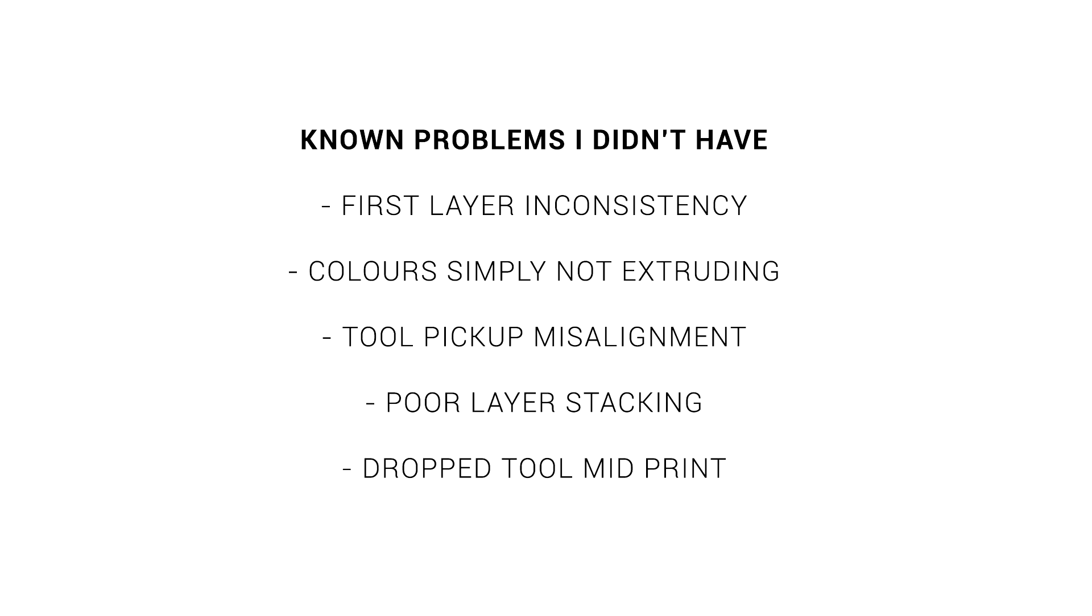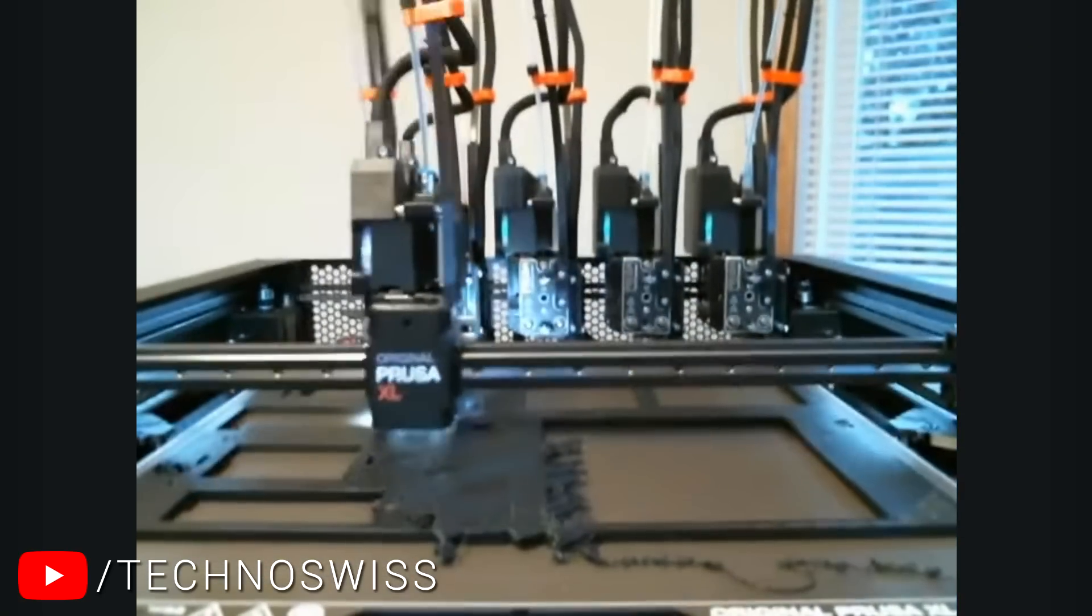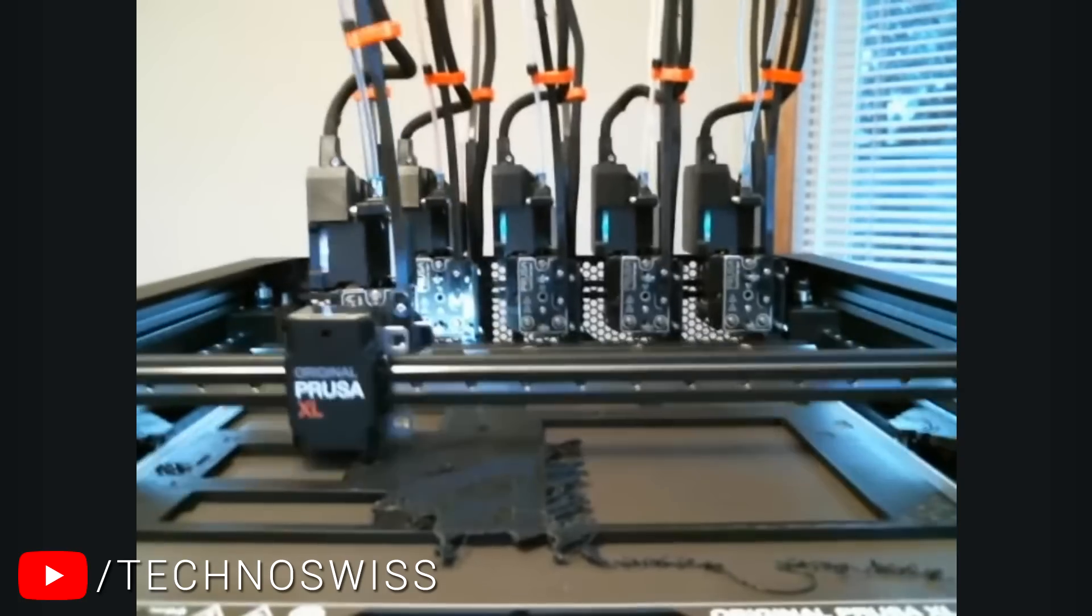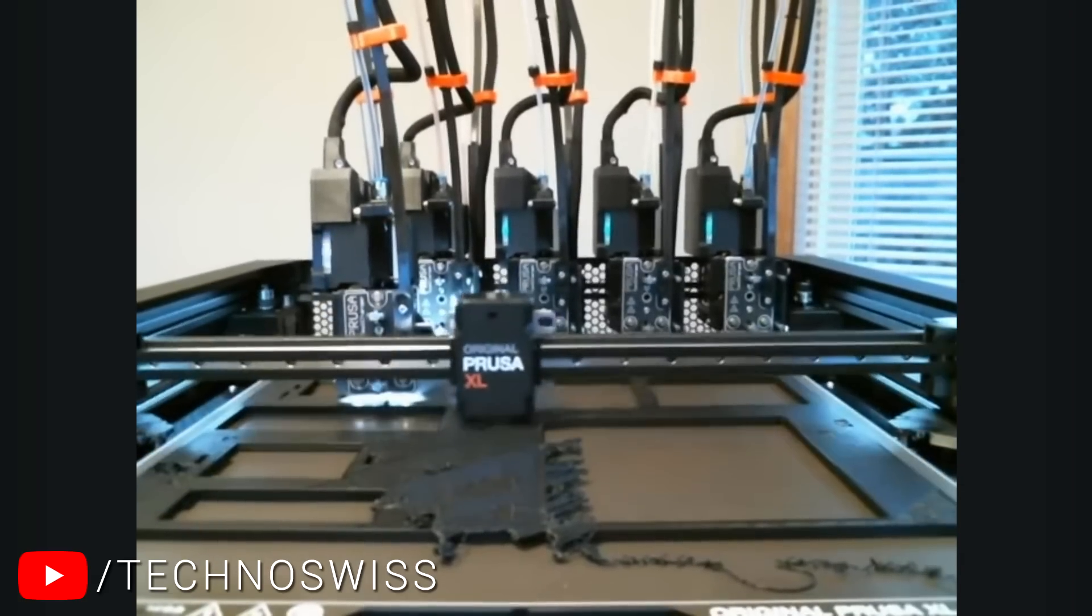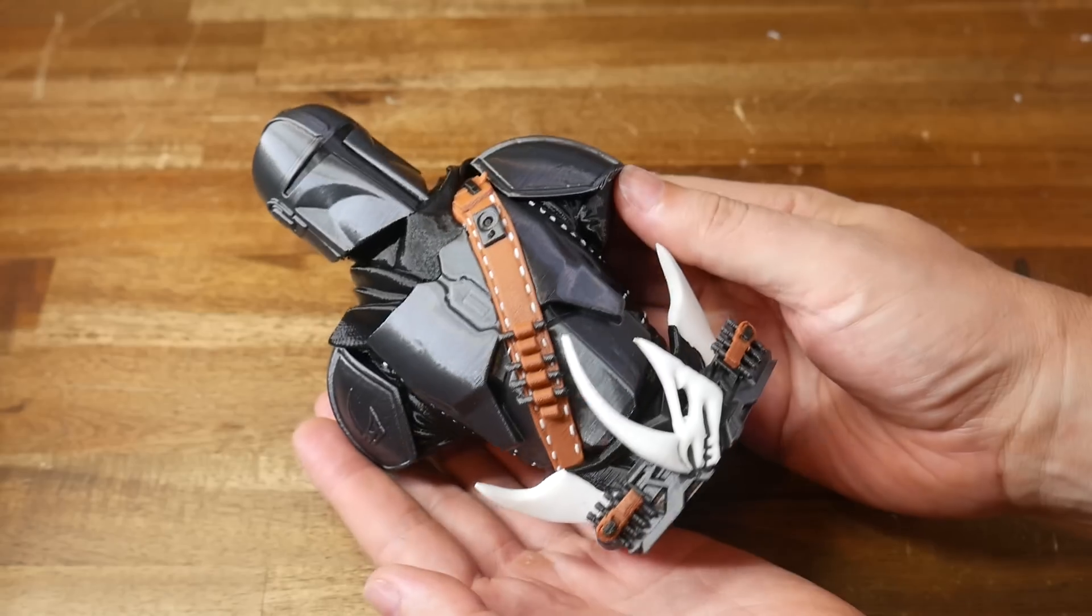And then there's some frequent problems which fortunately I didn't suffer from. Like first layer inconsistency, some tool simply not extruding on a multicolor print, a misalignment of the tool after being picked up, poor layer stacking and, the most terrifying, a tool being dropped mid-print. With the worst thing being, the printer didn't seem to detect this and just kept going.